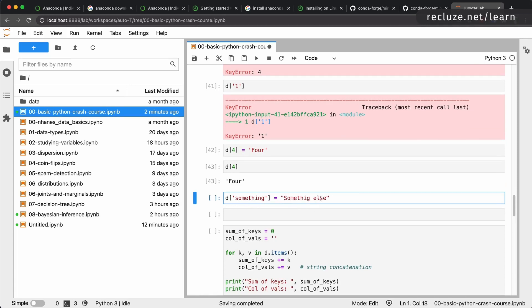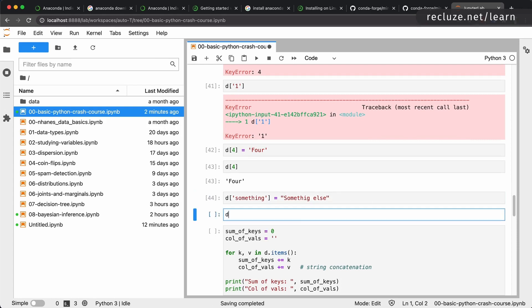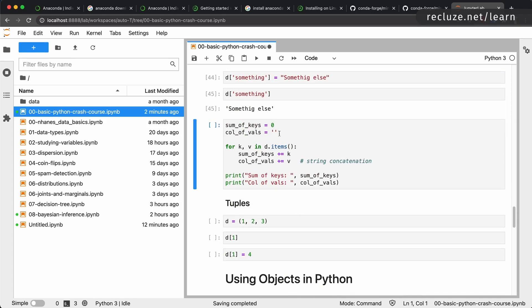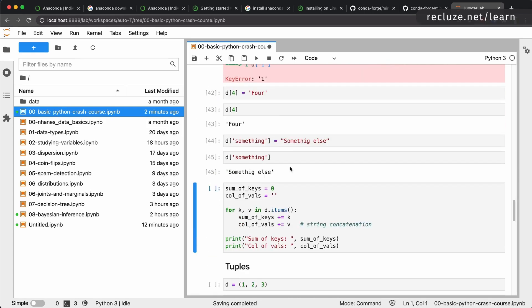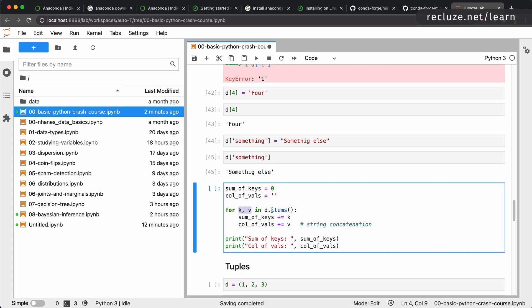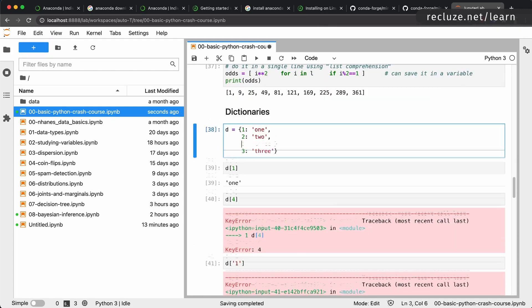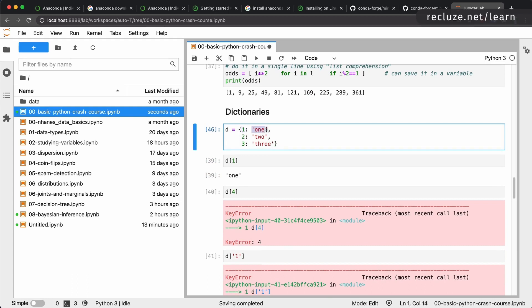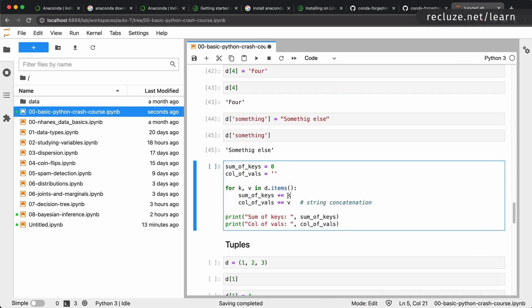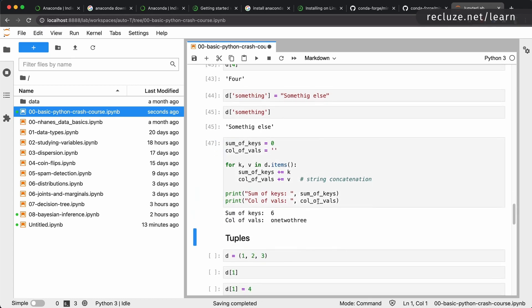Strings in Python can use either double quotes or single quotes — they are the same. To loop over a dictionary, use 'for k, v in d.items()' — for each key-value pair, k gets the key and v gets the value. We can sum over the keys and concatenate all the values together. The '+' operator when applied to strings does concatenation.